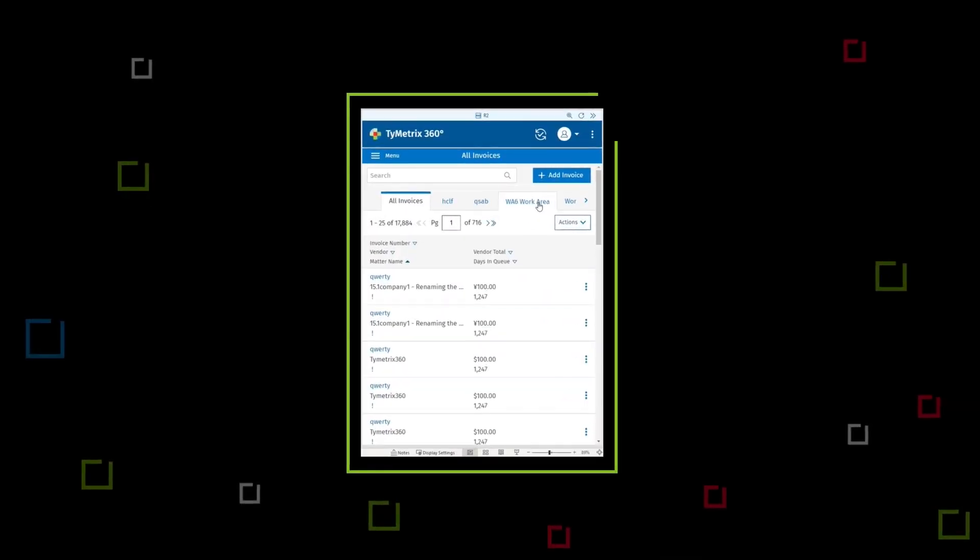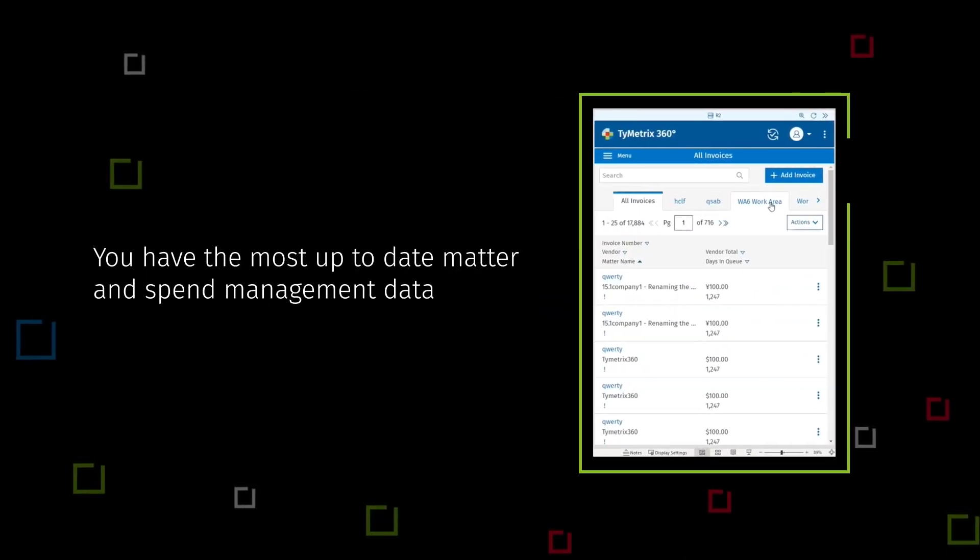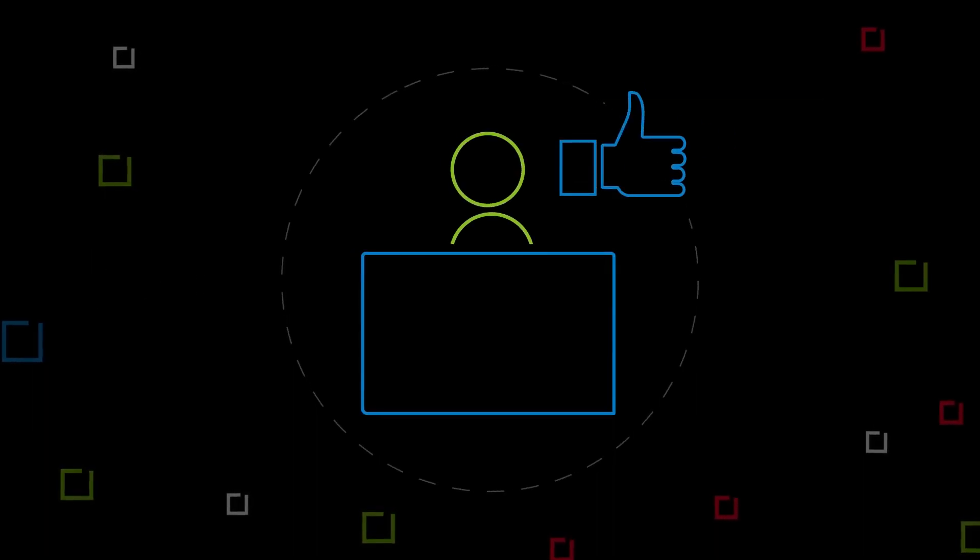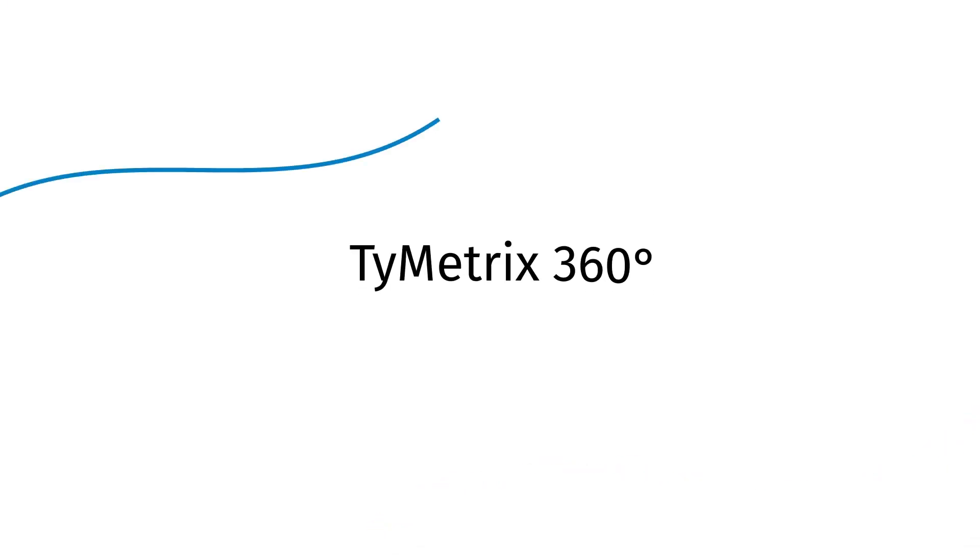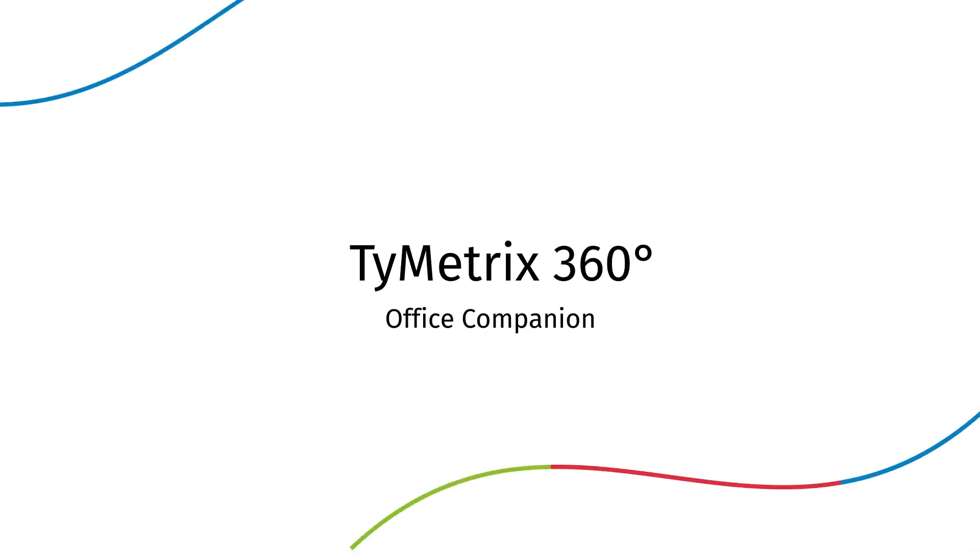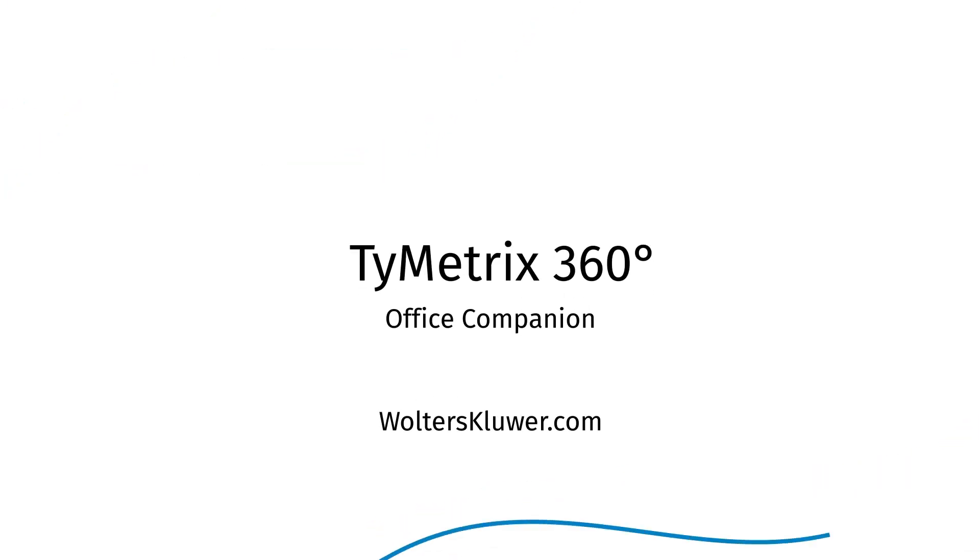With Time Metrics 360 Office Companion, you have the most up-to-date matter and spend management data at your fingertips. Work easier, work smarter, work together with Time Metrics 360 Office Companion. Learn more at WoltersKluwer.com